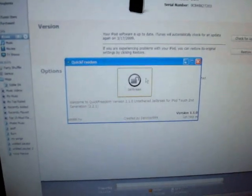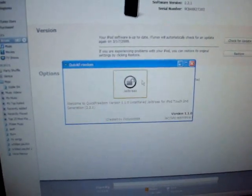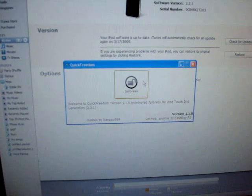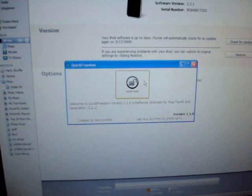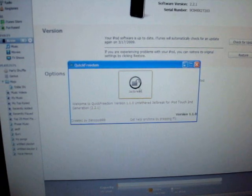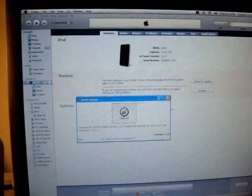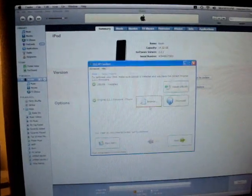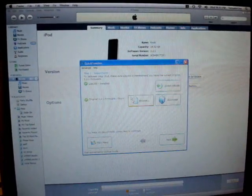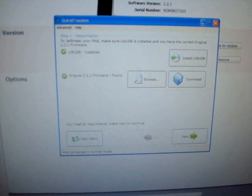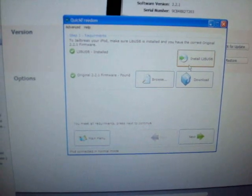So you open up QuickFreedom after you install it and there's one button and it says jailbreak. So obviously you click on it. First part, it says install libUSB. If you haven't installed it, install it.